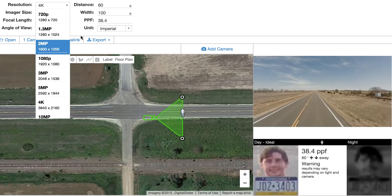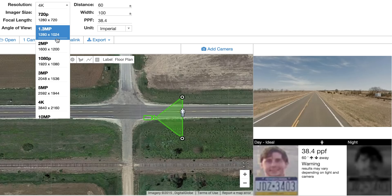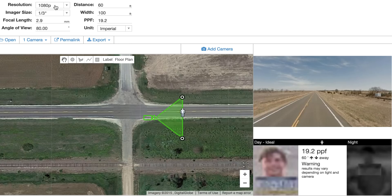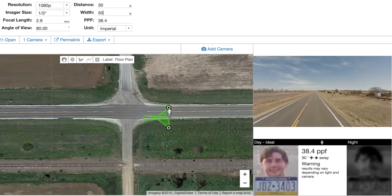So be careful about that. Let's go back to our 1080p camera — 1920 wide, 100 foot wide, which gives us 19.2 pixels per foot. Let's say you need to have 40 pixels per foot or more. So let's try to drop the field of view down from 100 foot wide to 50 foot wide.